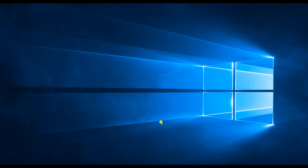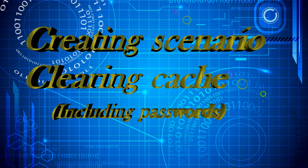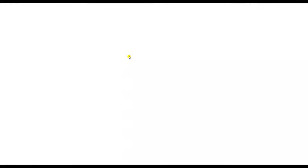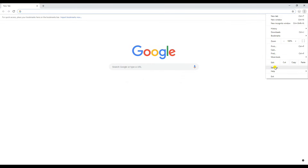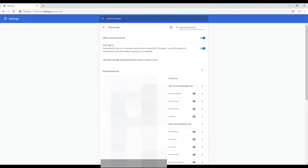Let's get started. I'll quickly create the scenario by clearing my cache including the passwords, and then it will sync to my Google account from where I cannot restore them back. I'm just showing you these are my passwords in my Google account.